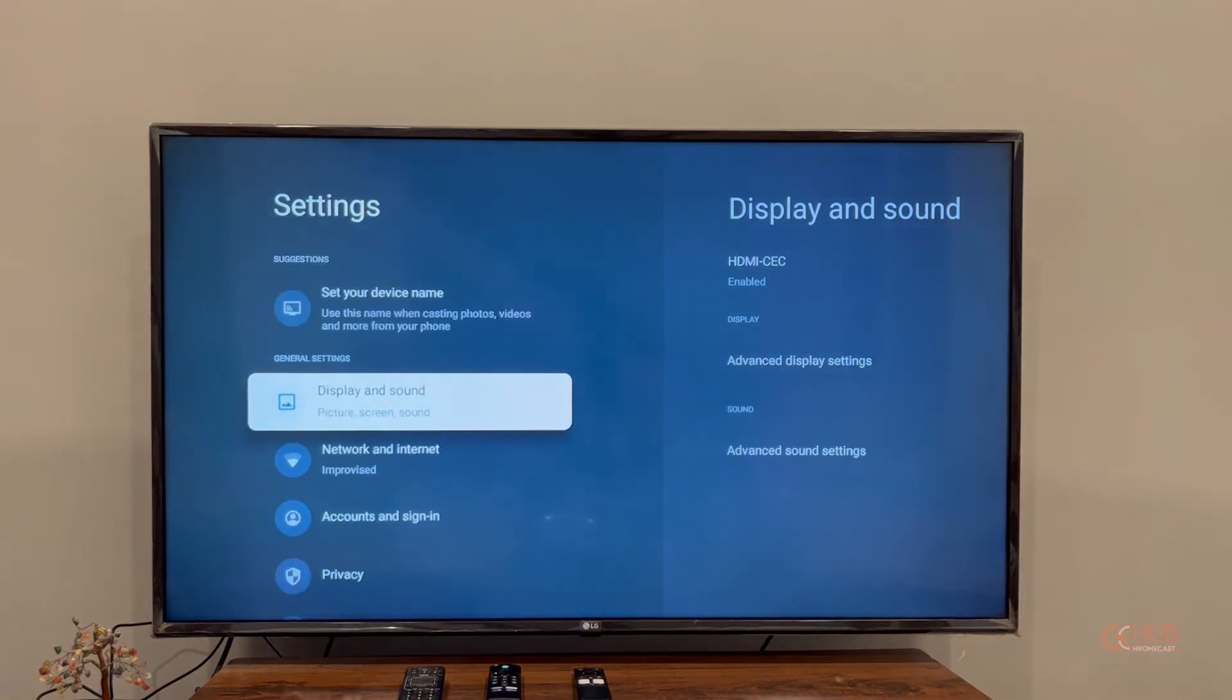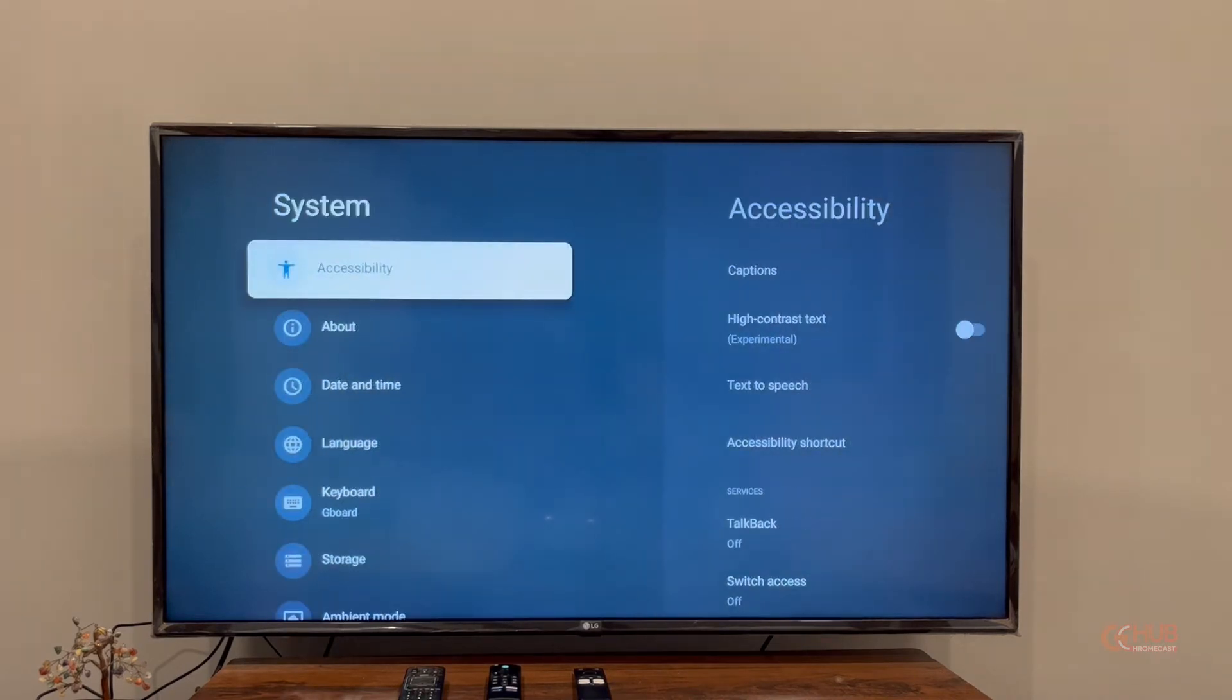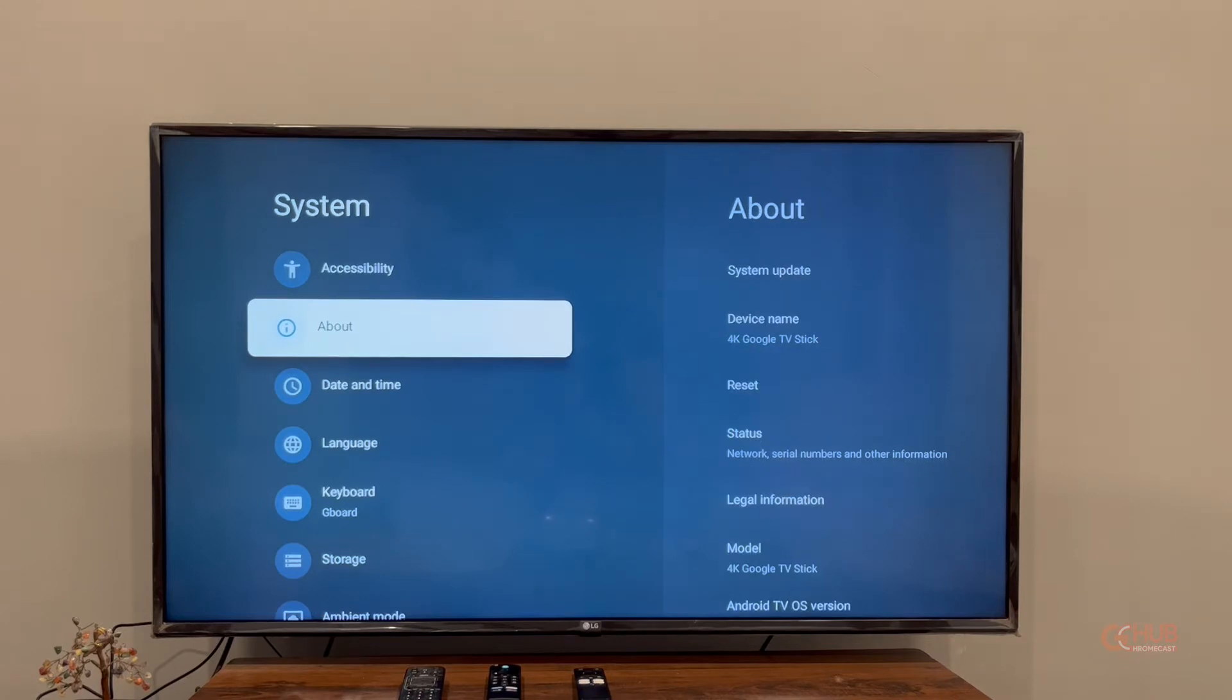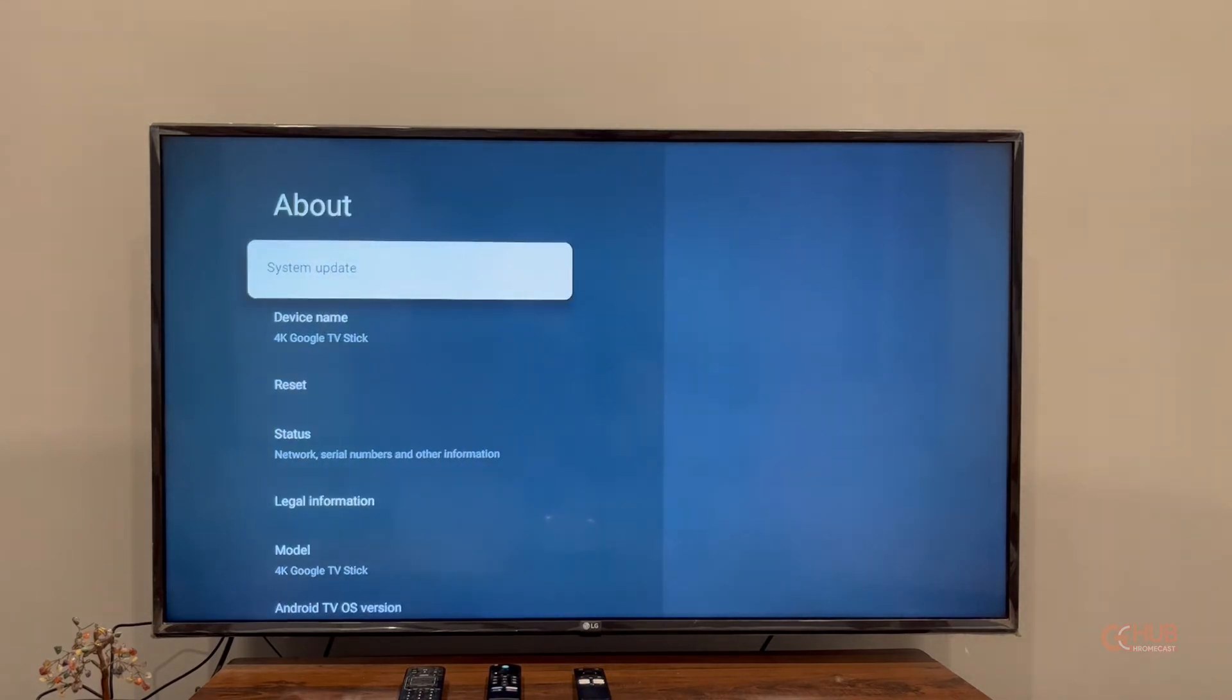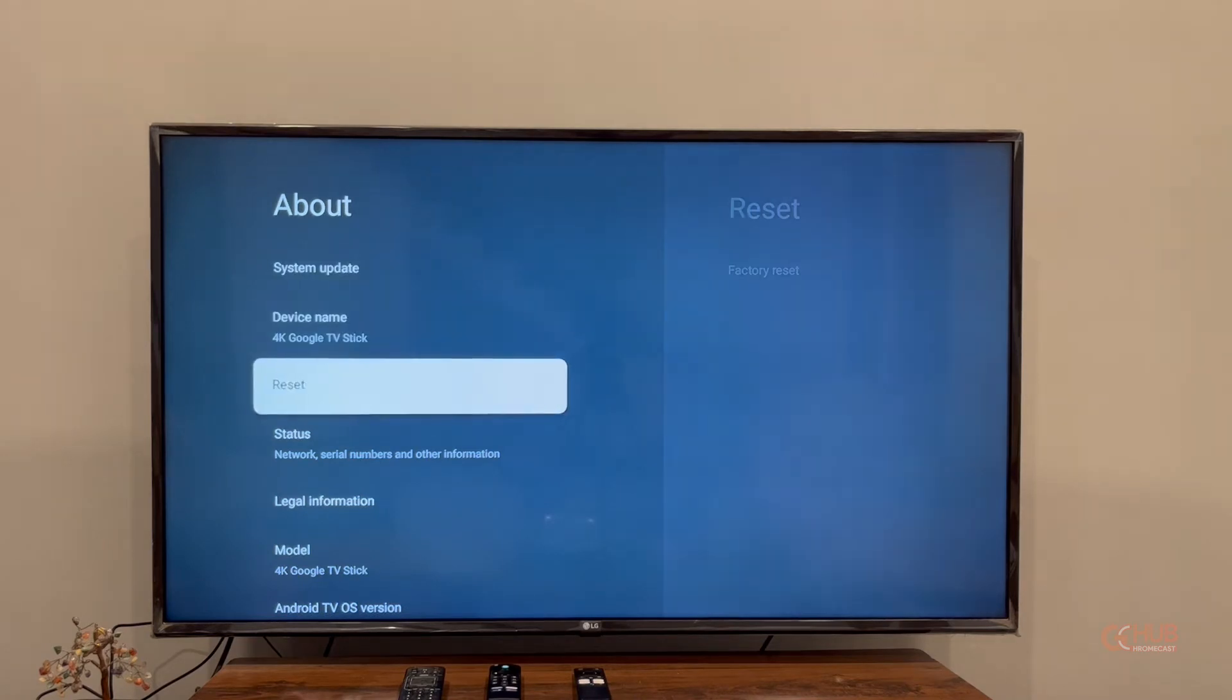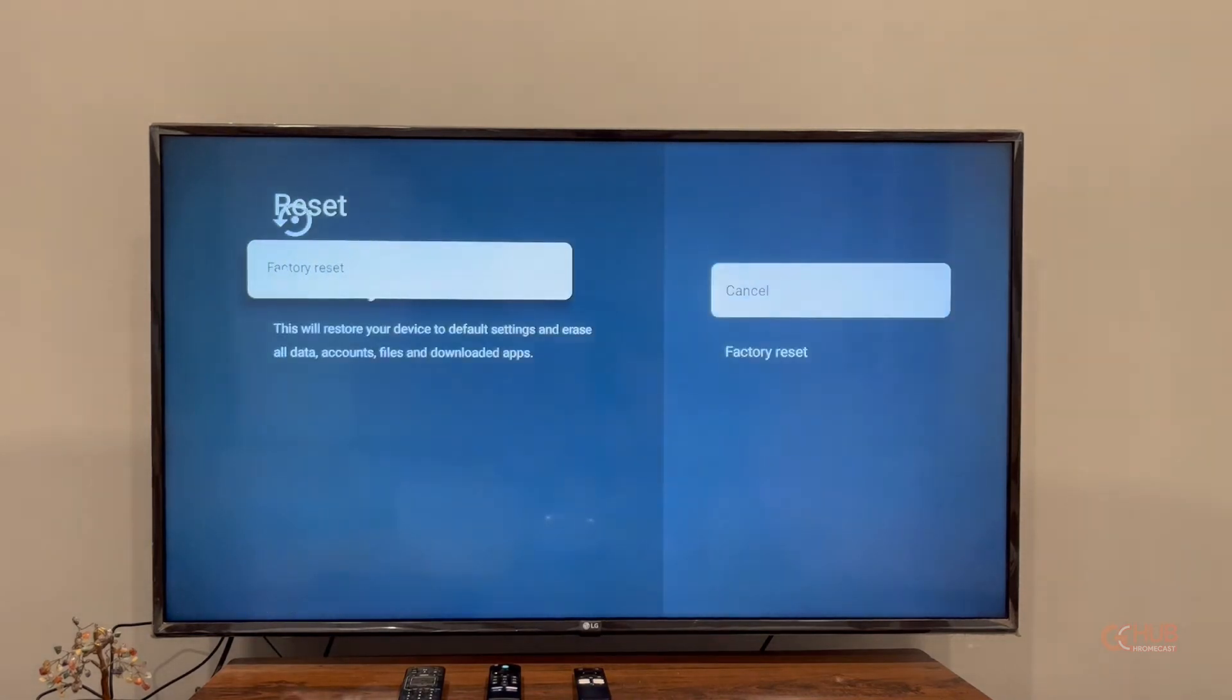Now you need to select Settings, then head over to System. In the System menu, you will find About. Now open Reset from the About menu.